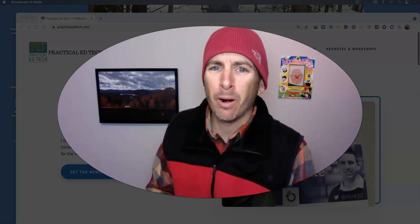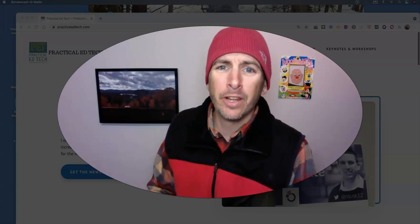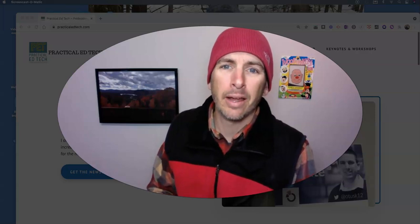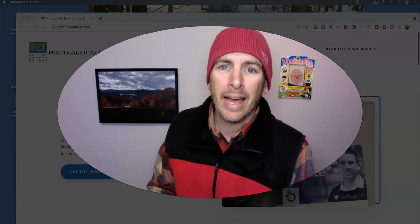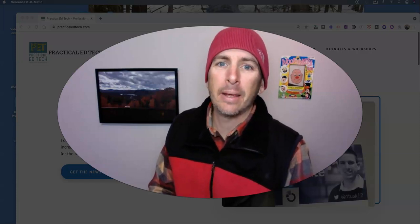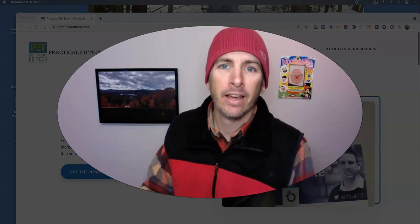Hi, I'm Richard Byrne. In this video, I'm going to show you how to run a ping and a trace route on a Mac.